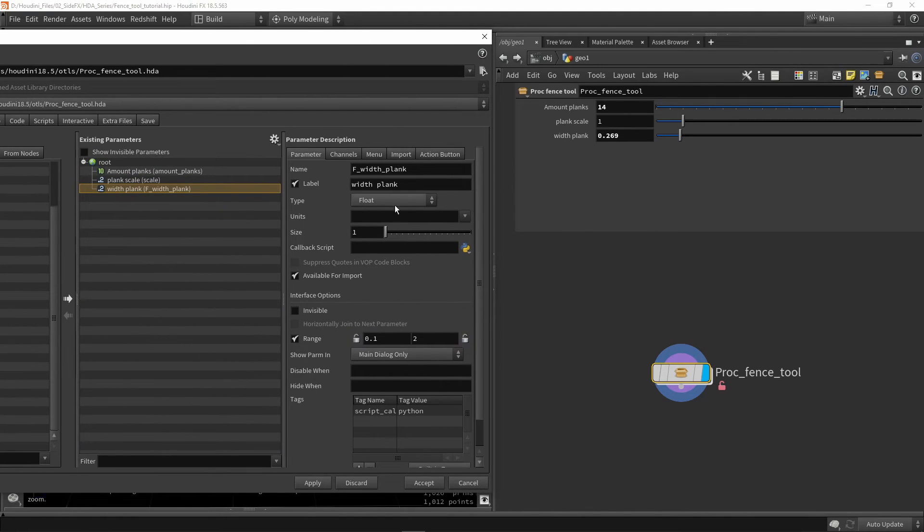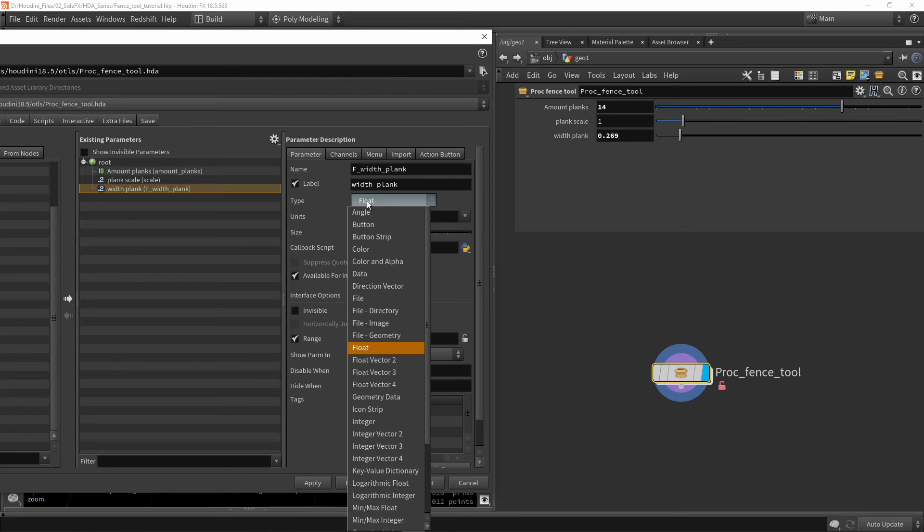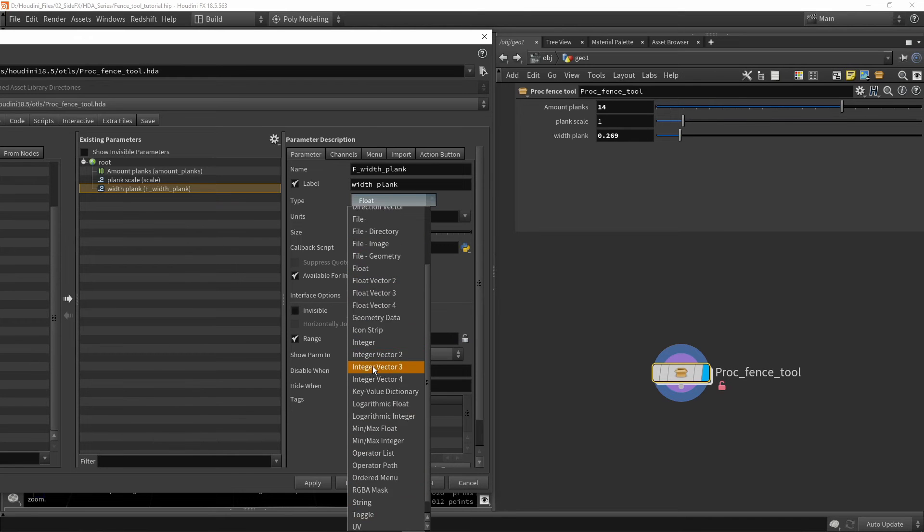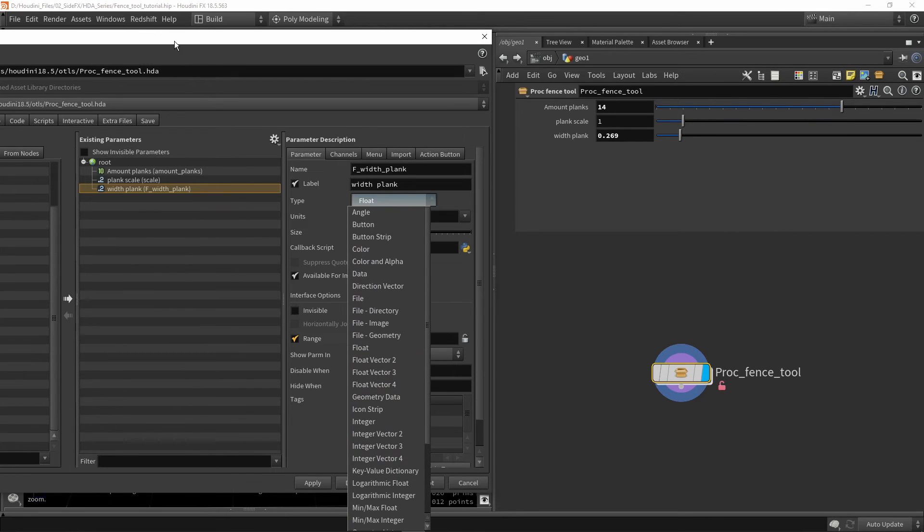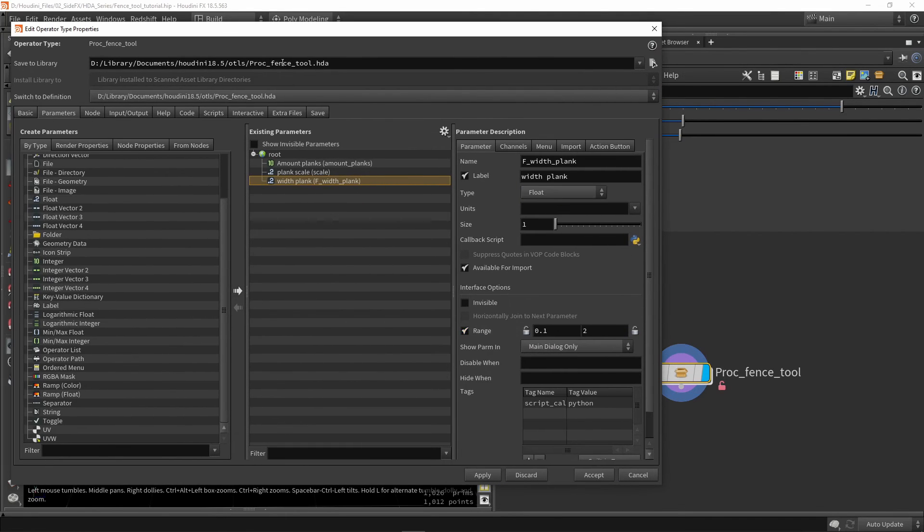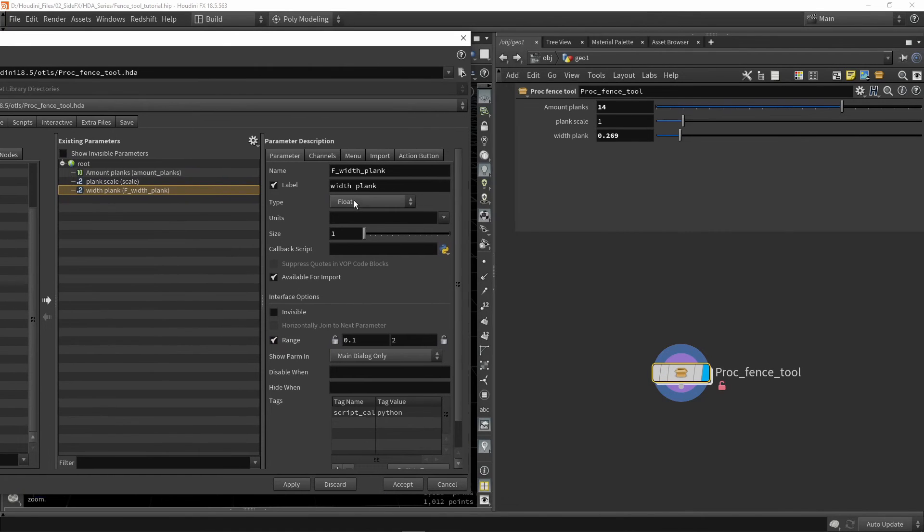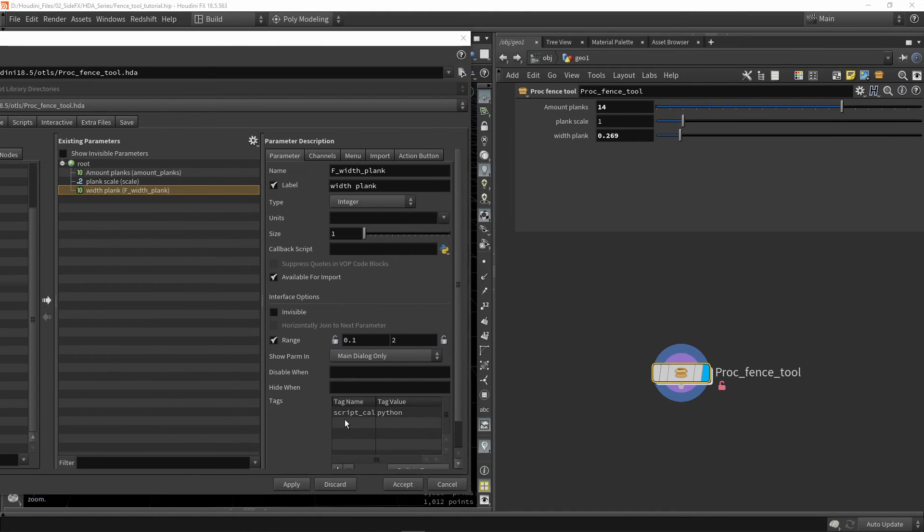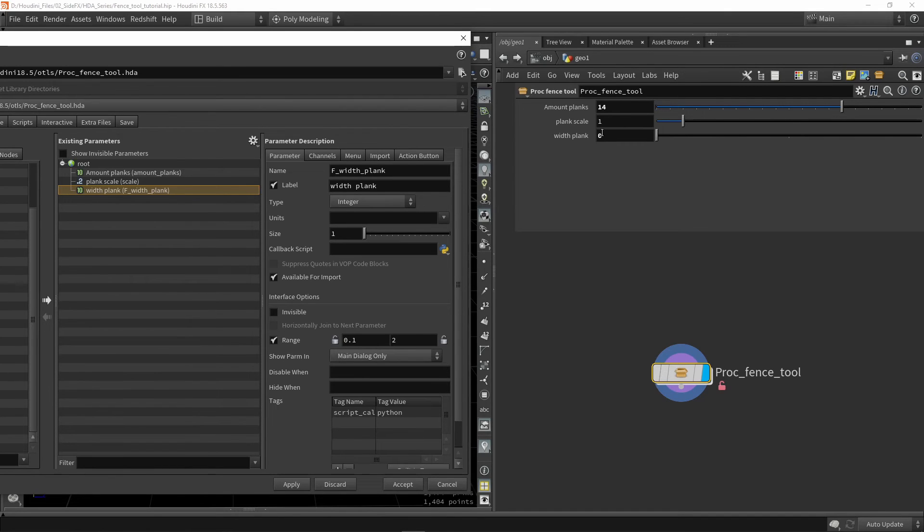We can also quickly change the type of value. We can change from a float to an integer or something else. We have a lot of different things to pick from, which are basically the same as we had before. If you missed and want this to be an integer, we can switch this to an integer, press apply, and it will automatically switch to an integer value.